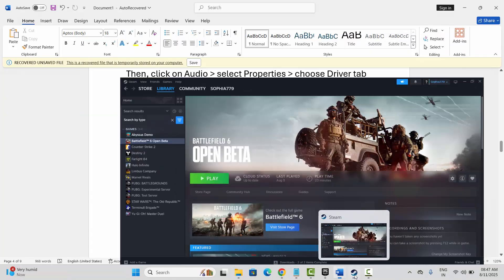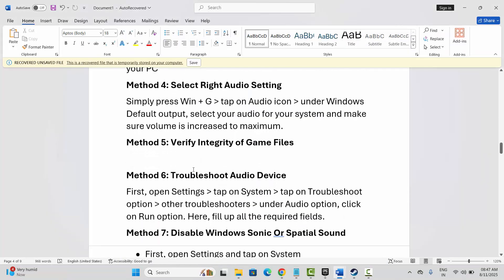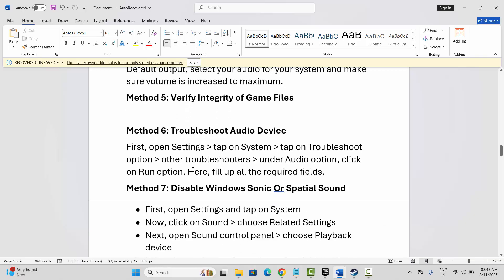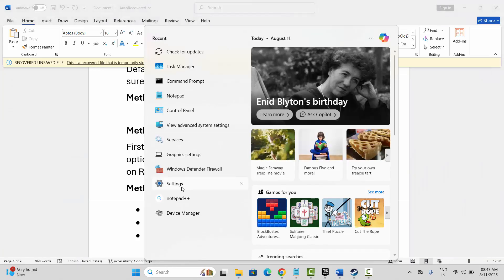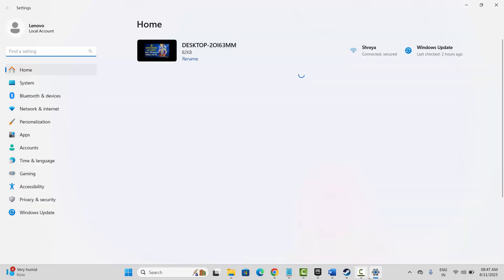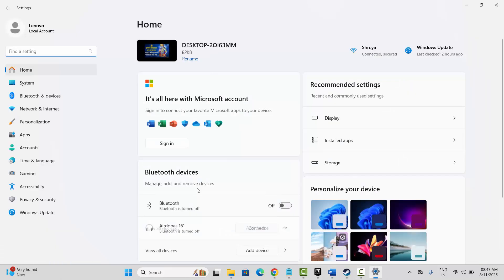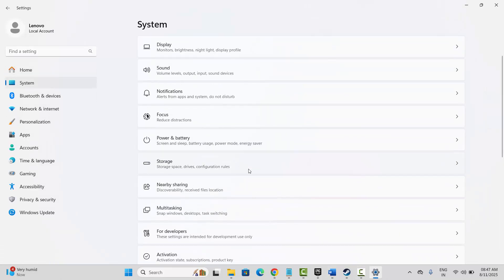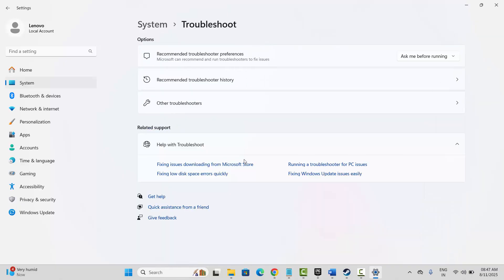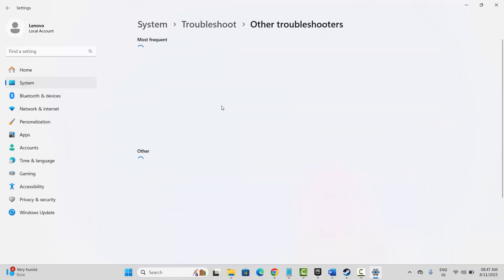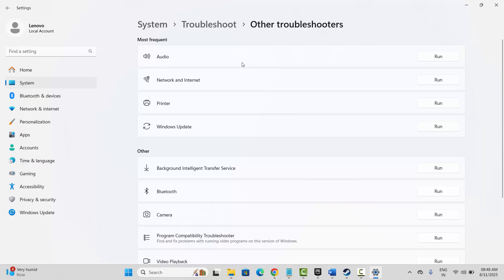The next fix is to troubleshoot the audio device. Go to Settings in the search bar, then click on System, go below and click on Troubleshoot, then click on Other Troubleshooters. You will see the audio option — just beside it click Run, fill all the requirements, then restart your PC once.